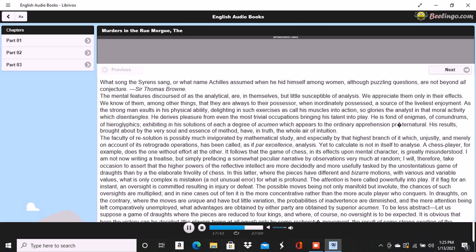Tell me, for heaven's sake, I exclaimed, the method, if method there is, by which you have been enabled to fathom my soul in this matter. In fact, I was even more startled than I would have been willing to express. It was the fruiterer, replied my friend, who brought you to the conclusion that the mender of soles was not of sufficient height for Xerxes et id genus omne.